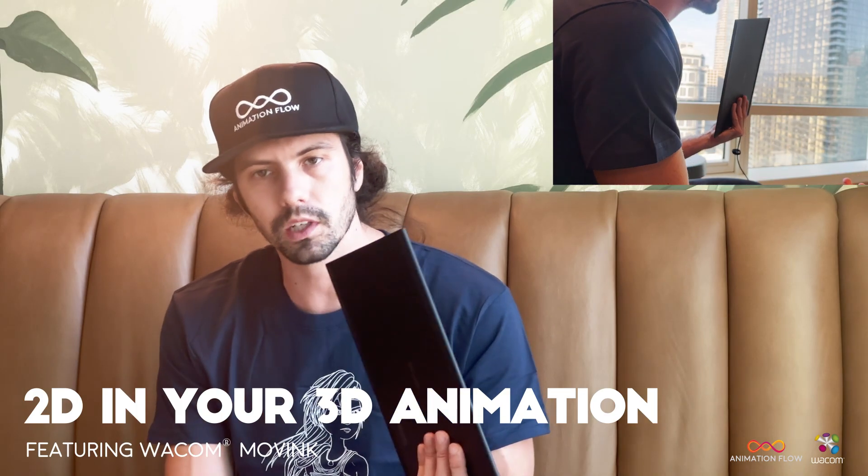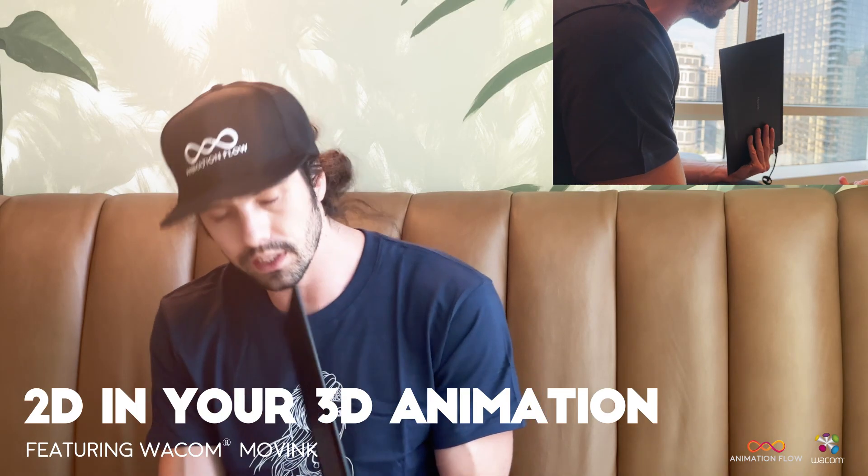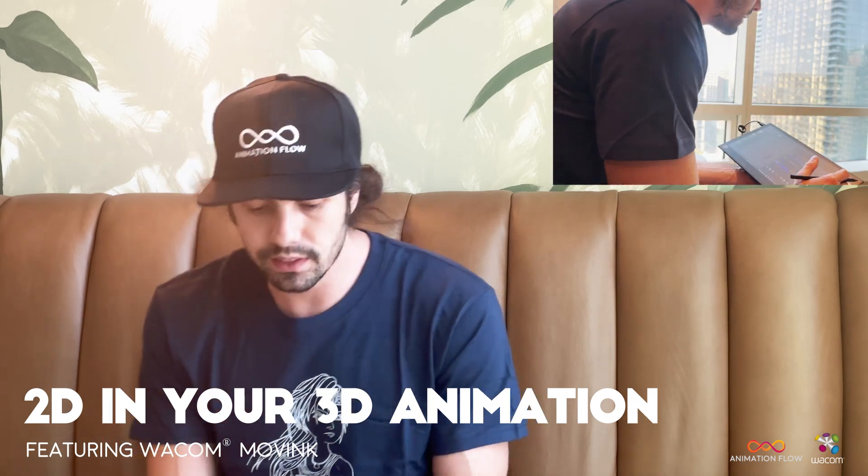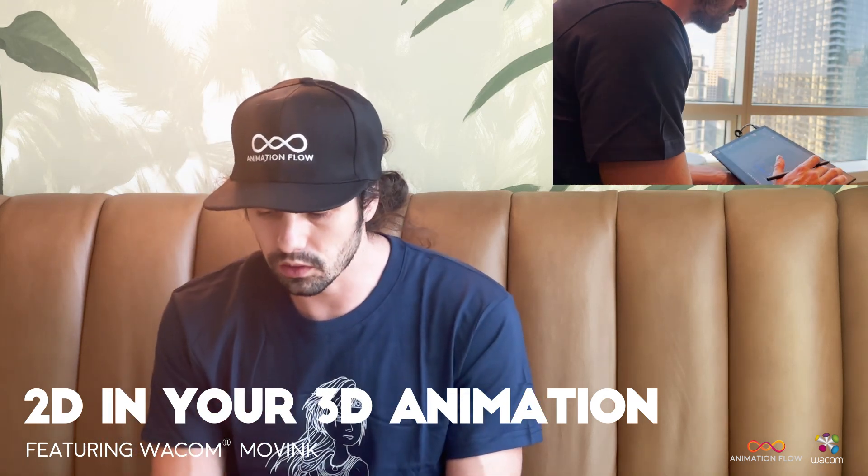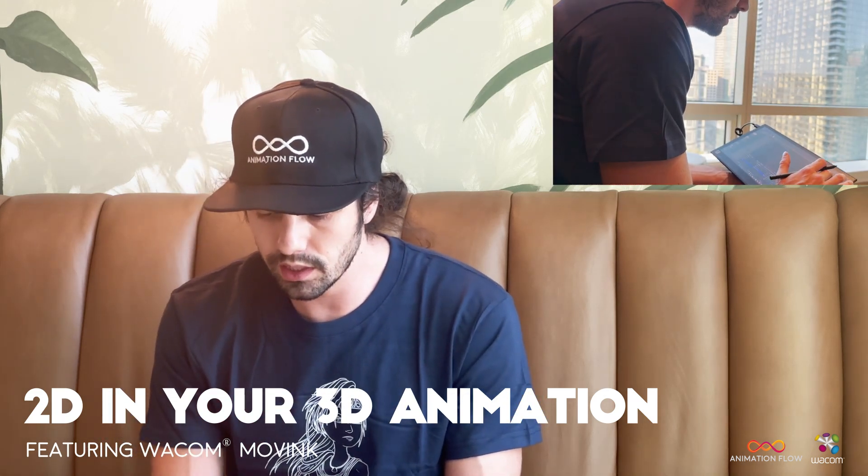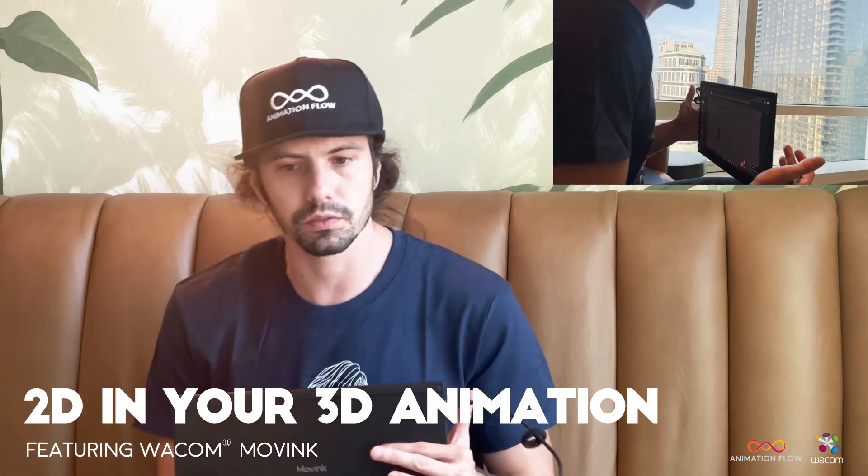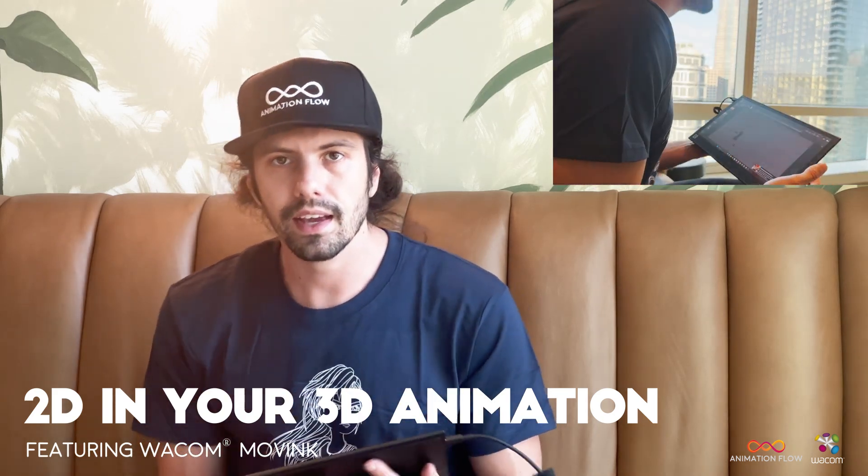So we're going over a little bit of the 2D animation workflow, showing a little bit of the new Moving, the new display tablet from Wacom. Really cool, it's super light and super convenient.